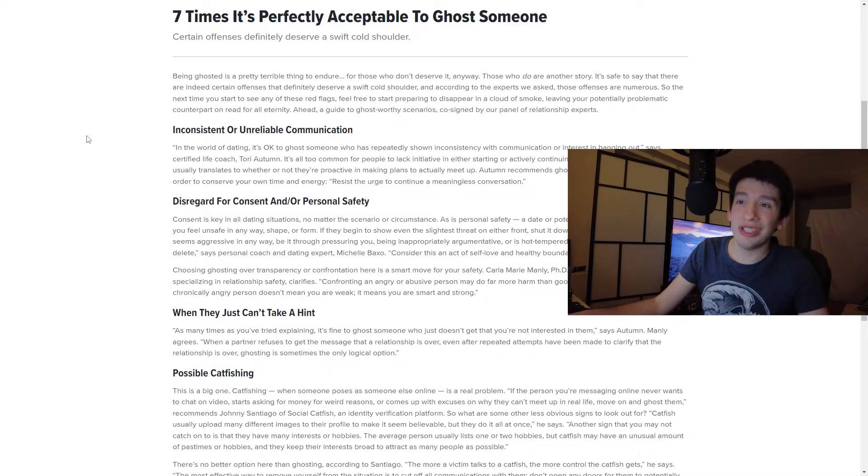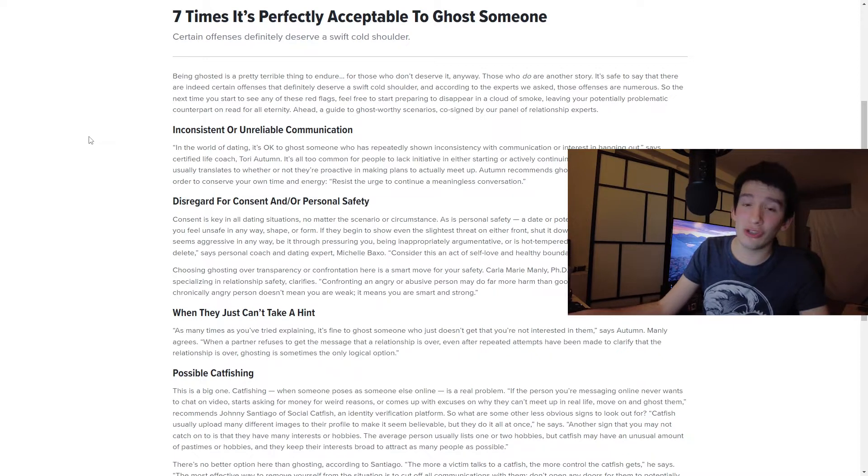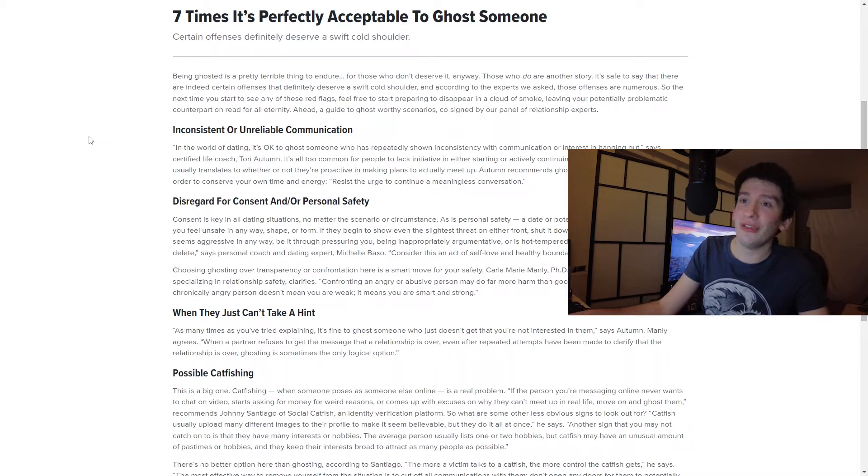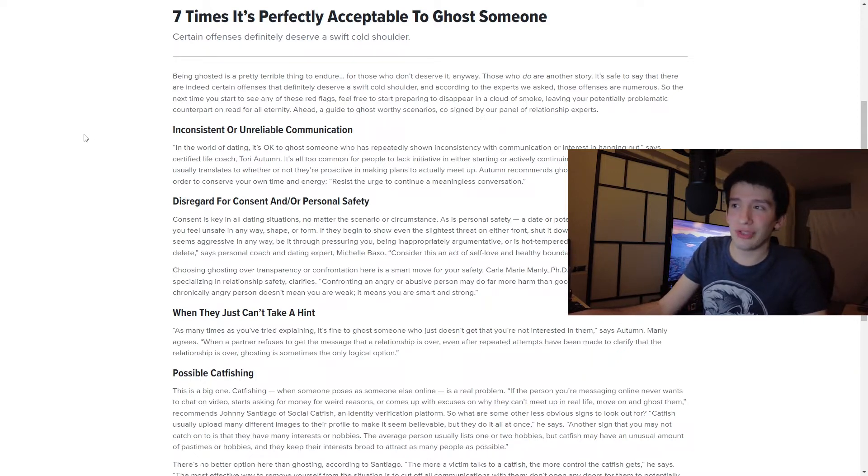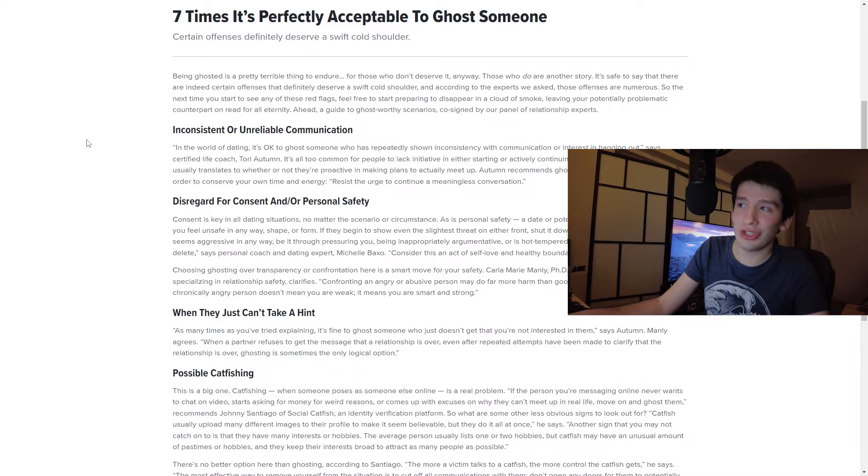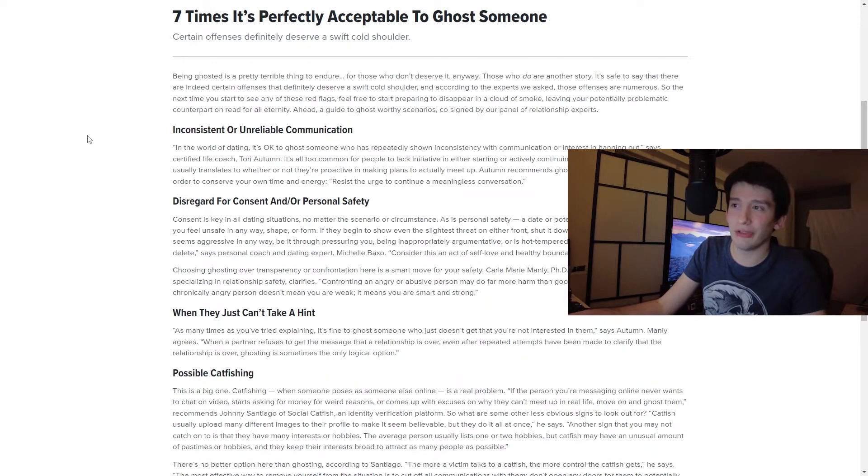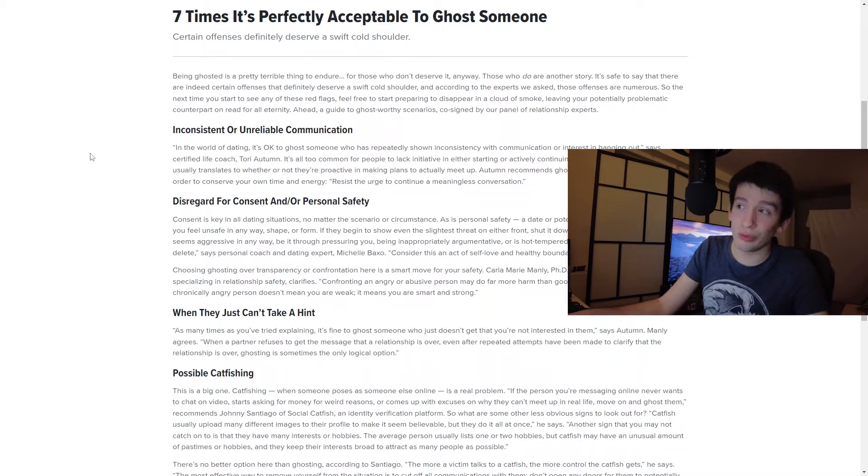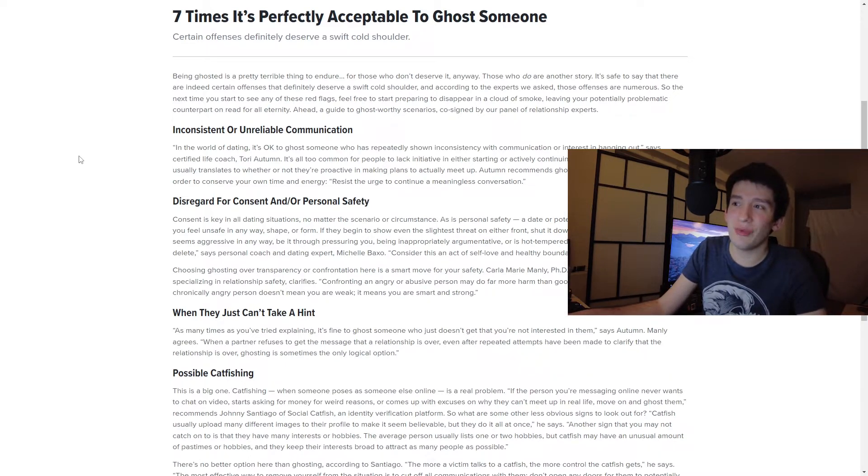In the world of dating, it's okay to ghost someone who has repeatedly shown inconsistency with communication or interest in hanging out, says certified life coach Tori Autumn. It's all too common for people to lack initiative in either starting or actively continuing conversation digitally, and that usually translates to whether they're proactive in making plans to actually meet up. Autumn recommends ghosting early on in this scenario in order to conserve their own time and energy, resist their urge to continue a meaningless conversation.